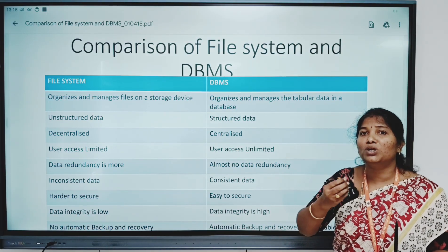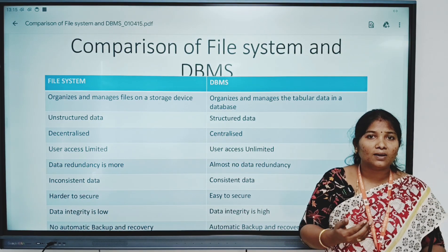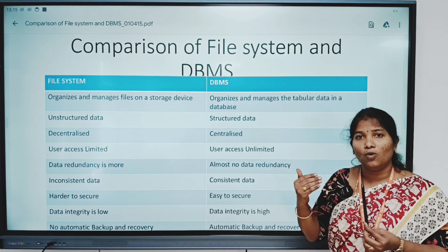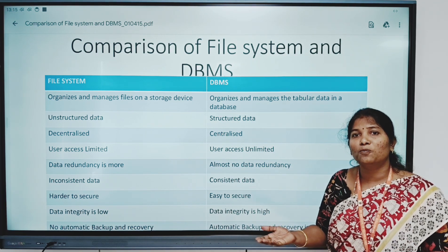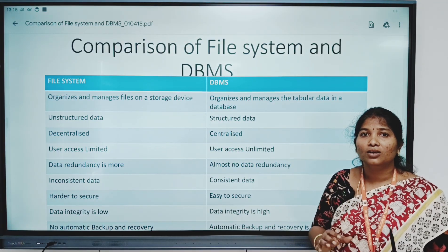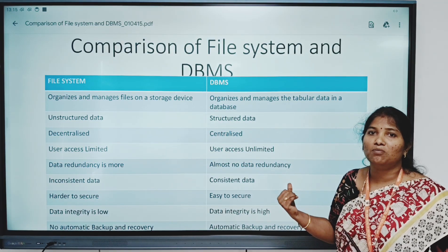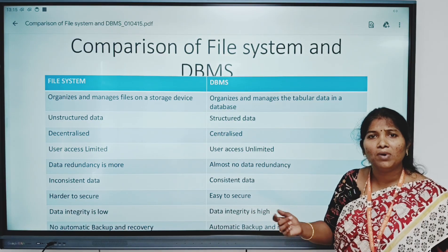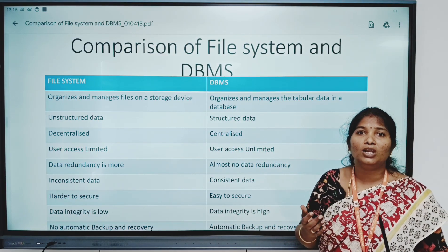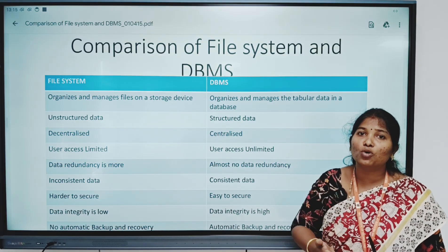When we want to hide some details, it is also possible in DBMS. For example, faculty enter the marks, and we only give students the option to view the marks, not to edit them. That is possible easily with DBMS. With the file system, it may be possible, but we need to take care of a lot of things and take on more burden.